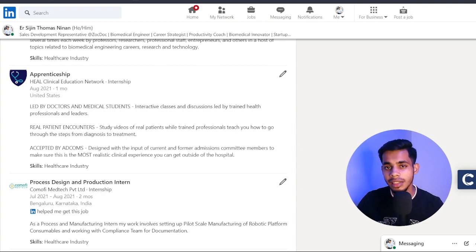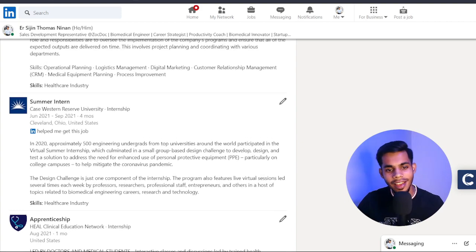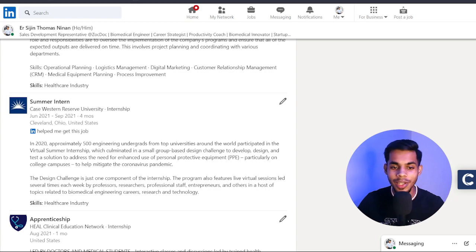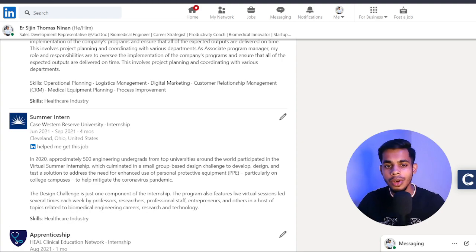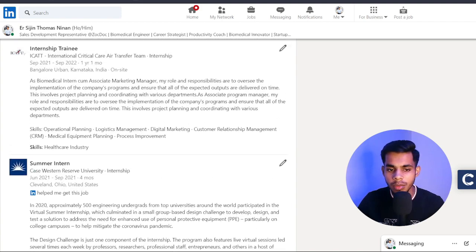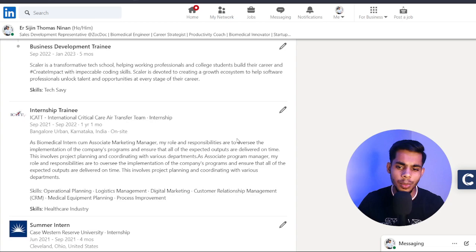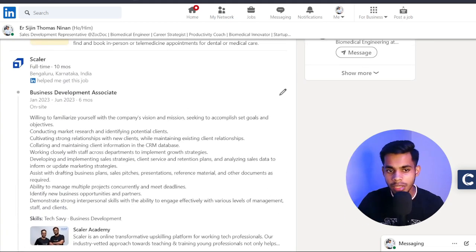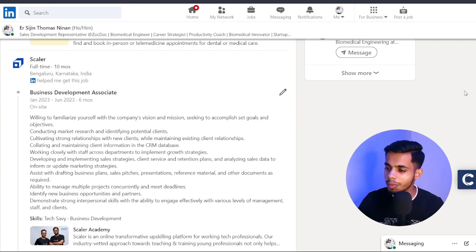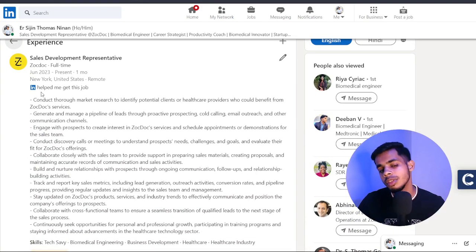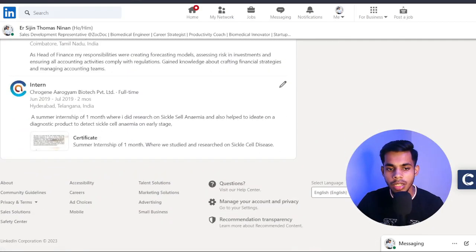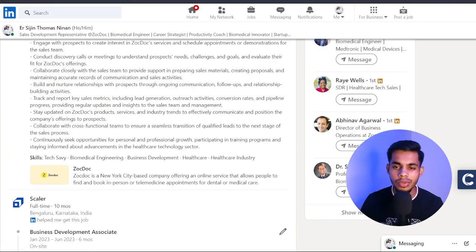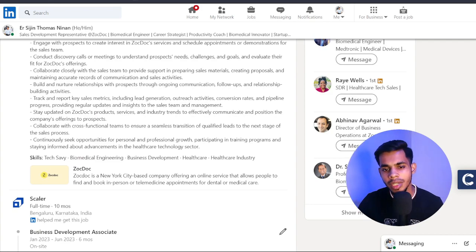After that I did a virtual internship with Hill Clinical Education Network, a US-based program. Then simultaneously from June to September, I did an internship with CASE, conducted by Case Western Reserve University in Ohio, United States. Then I worked as an intern with ICAT for one year, then at Scaler Academy for 10 to 11 months — again LinkedIn helped me get that. Now I'm at ZocDoc in my first month, also found through LinkedIn. Four of my experiences have come through LinkedIn — from the comfort of my profile I fetched these internships.